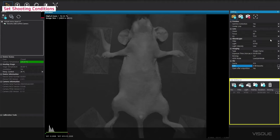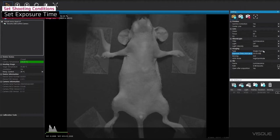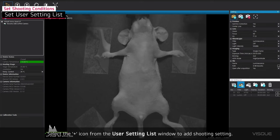Select Filter as Luminescence to capture Lumi signal. Set the exposure time based on the strength of the signal. Select the plus icon from the User Setting List window to add shooting setting.